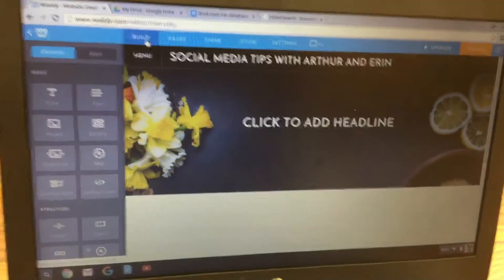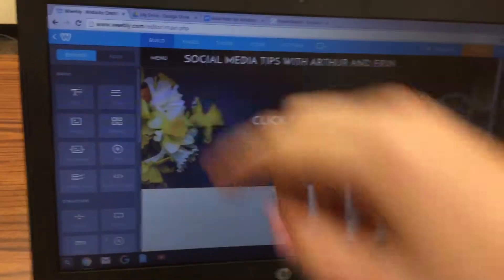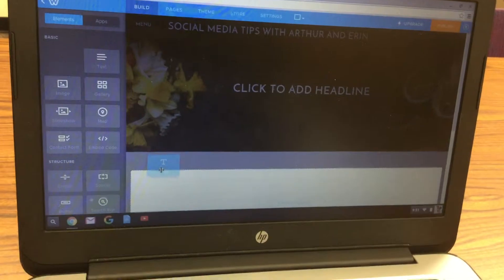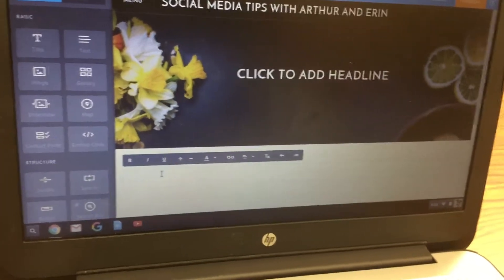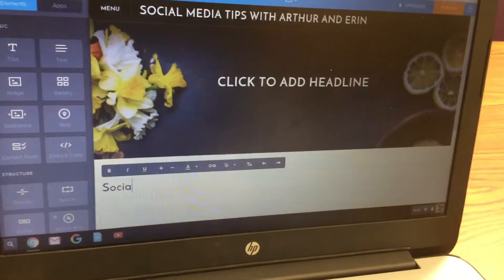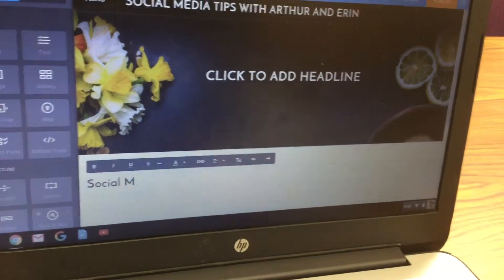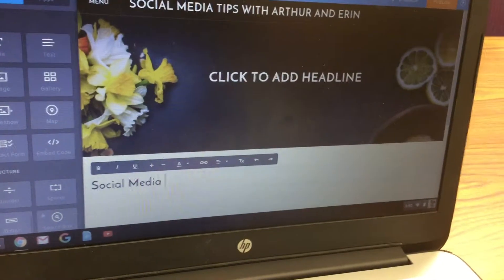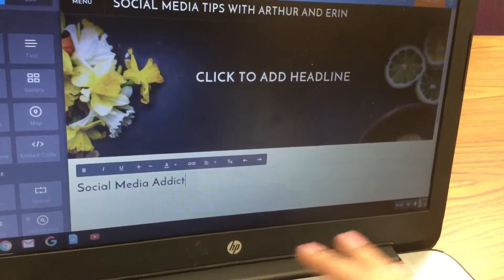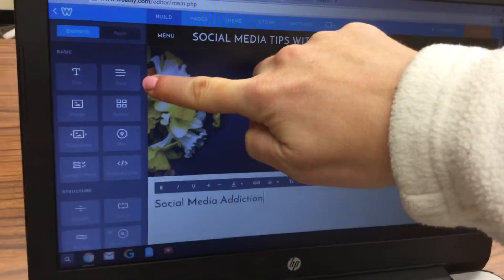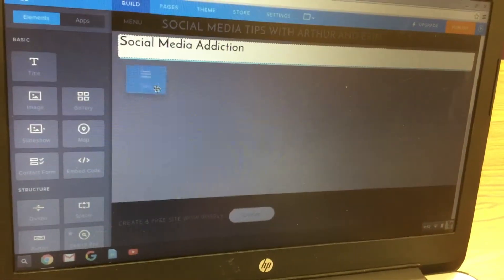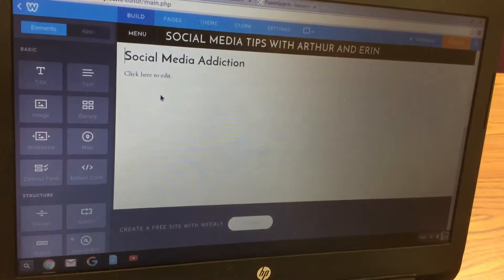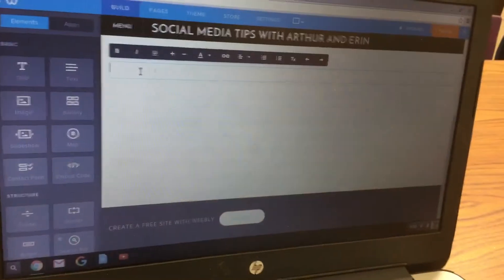Next, click over to Build so you can build that page. Click on the title box and drag it down into the white space. Then go ahead and type in your title again — so Social Media Addiction. Then add a text box, which is right next to the title box. Click and drag that down underneath the title, and then write a paragraph about your topic.